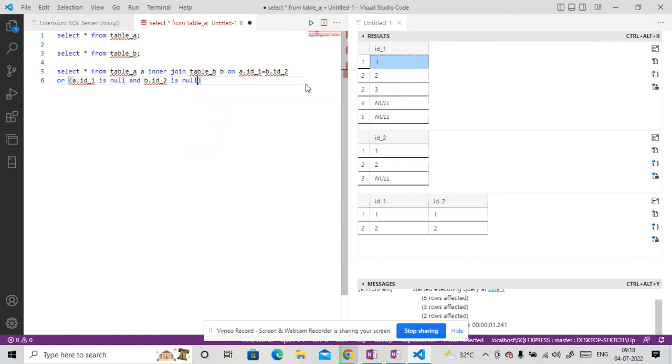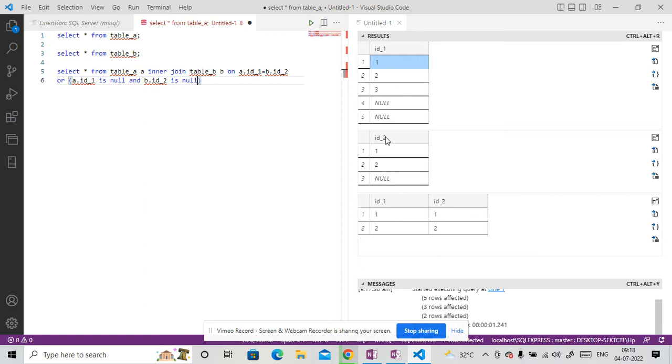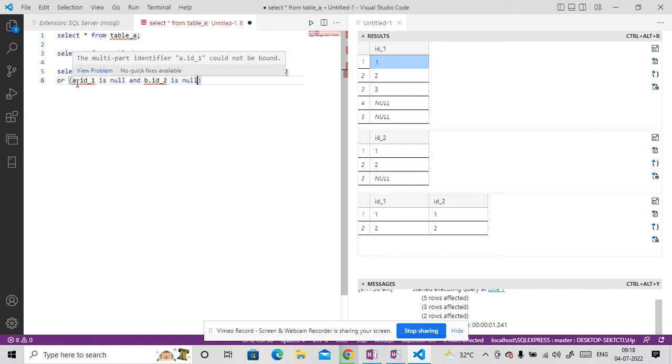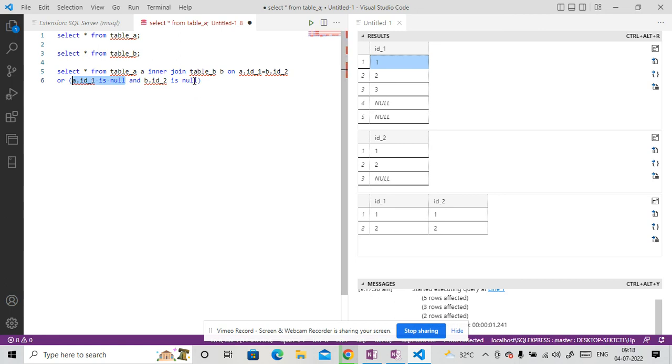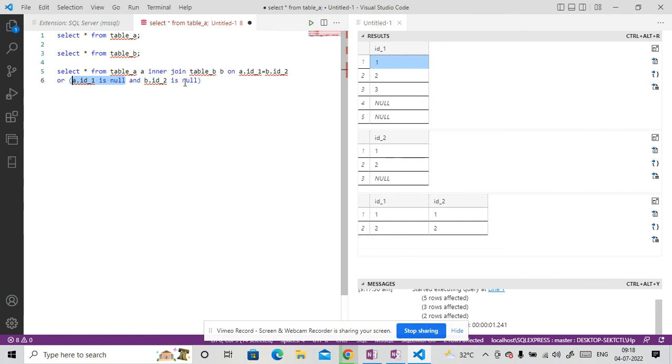So what is happening, whenever it maps with these numbers, then it will see 1 is 1. Okay. 2 is 2. But 3 is not present in table 2, then it will reject. Now we have this null. So if null comes, so it will go and check, okay, A dot ID 1 is null. It is true. It returns true is null. And then it will check in table underscore 2, do we have null? Yes, we have null. So it returns true. So we will get the output.